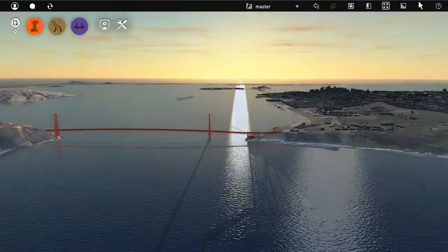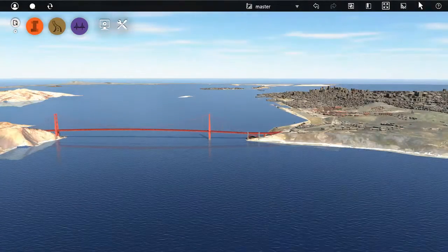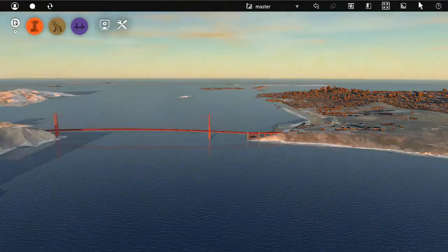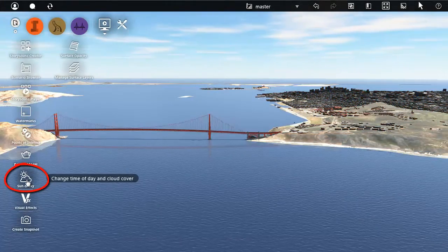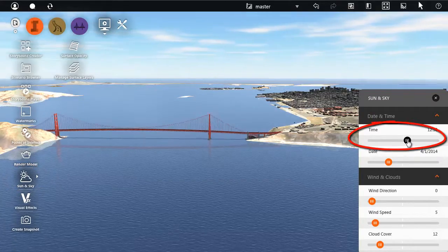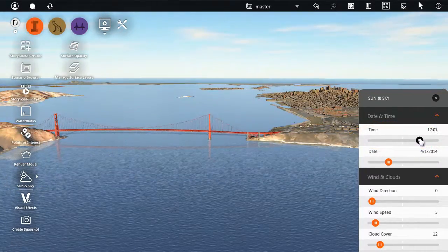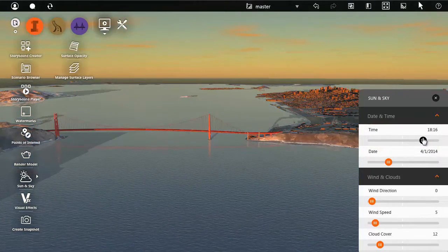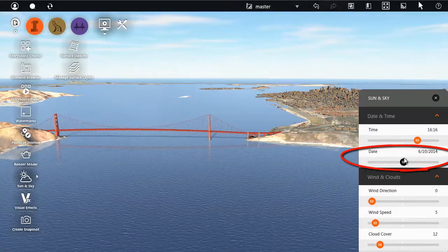You can view your project as it would look under all kinds of lighting conditions. The main controls are on the Sun and Sky panel. View shadows for any time of the day by moving this slider. Change the date for the analysis with this slider.